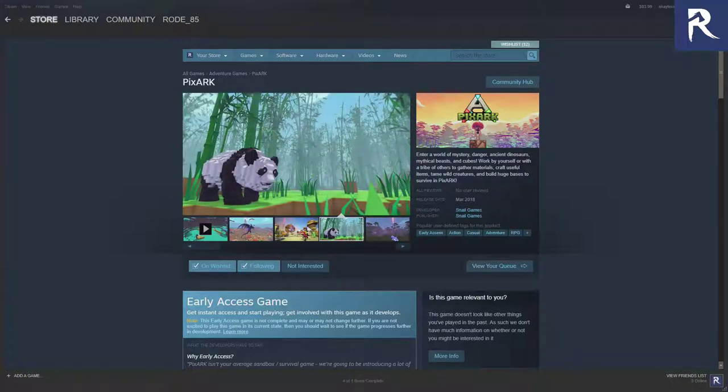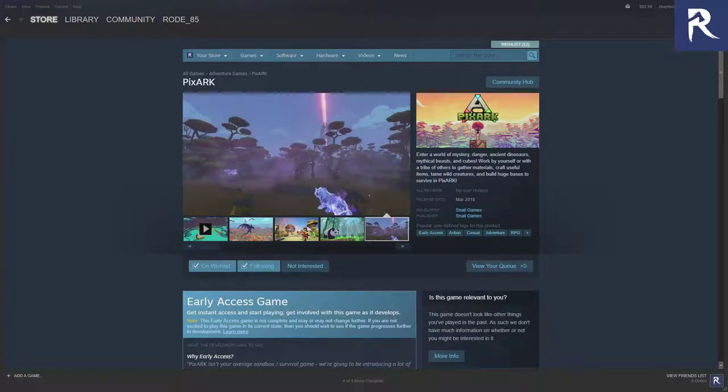Do you like ARK, but you can't run it because you've got a shitty computer, or ARK just runs like shit? Well, this is your alternative, and that is PixArk.